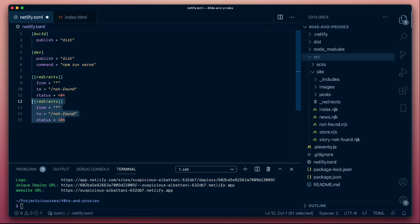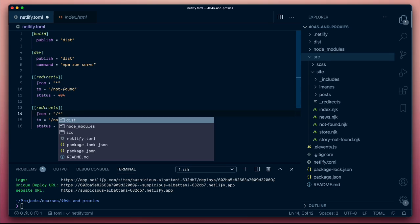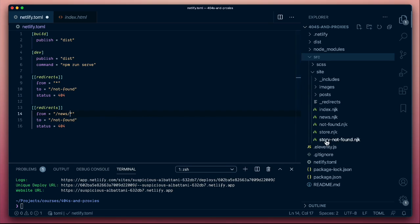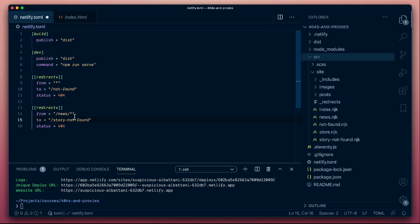So if we duplicate that and start to get a bit more specific, let's say we want to have a particular custom 404 page for any news item that isn't found. We're currently serving our blog posts on a news URL. So I've also created a story not found page. Instead of serving the generic one, let's say story not found for any file that couldn't be found, any URL that couldn't be honored from the file system on the news path.